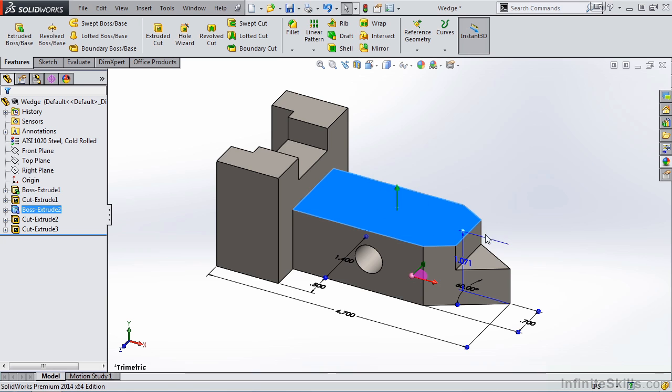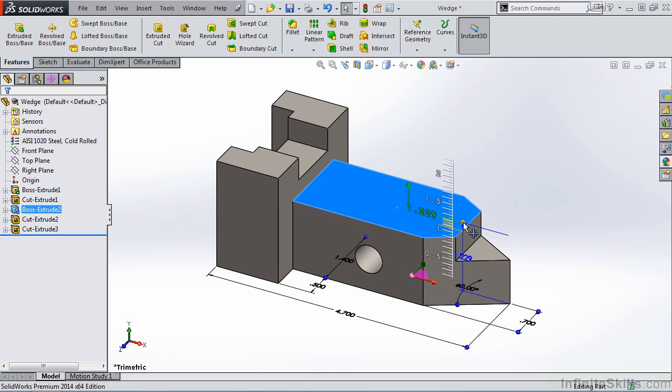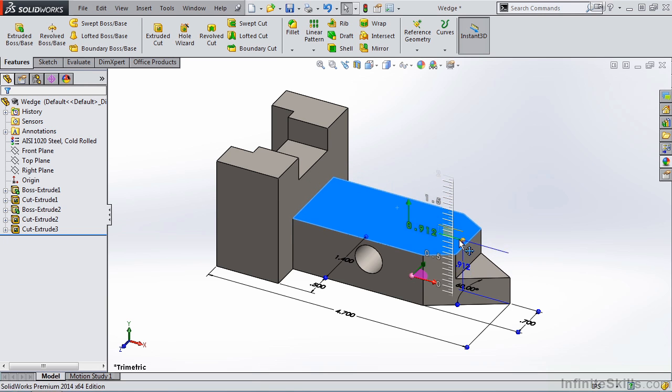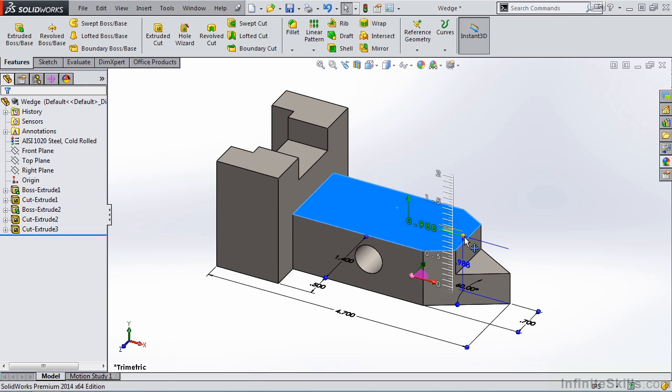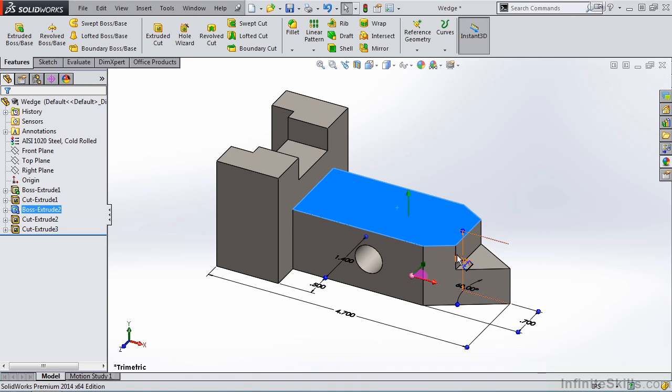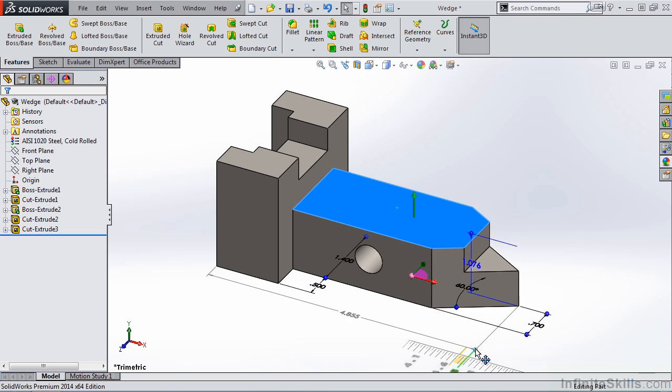Notice this height dimension over here is for the height of the same feature. So if I grab this handle here, I can change the height of the same feature. We also have these handles on other dimensions with the same capabilities.